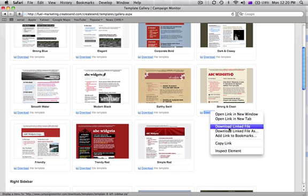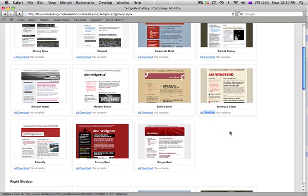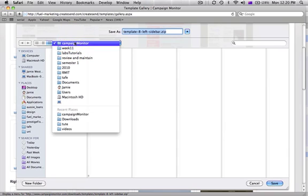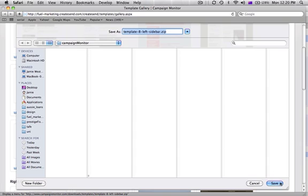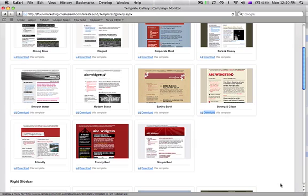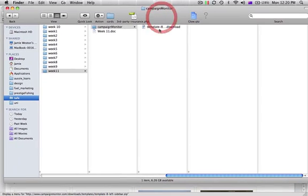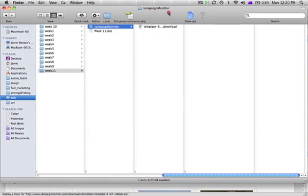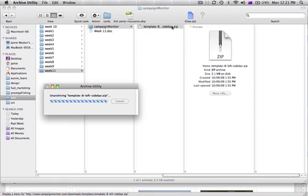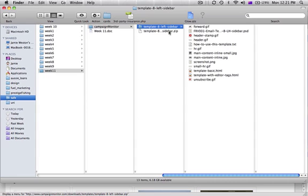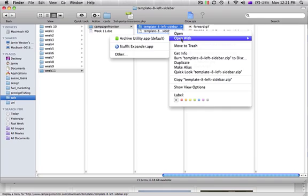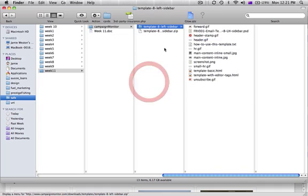I'm just going to right-click on it and choose Download Linked File. I've already got a folder here in week 11 called Campaign Monitor and it's going to save it to that folder. Once that file is downloaded we'll extract it. On a PC, you can right-click and choose Winzip to extract it — there are other ways too. On a Mac, just double-click on it.